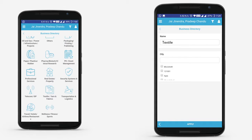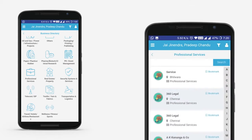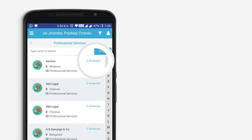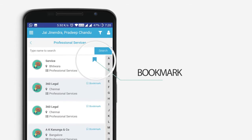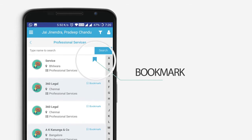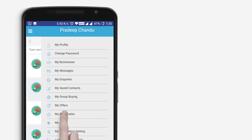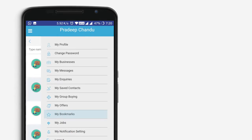Alternatively, filter businesses based on cities. Additionally, search for a business by entering either their chapter, membership type, email, mobile number, or business name in the search bar. Bookmark a business of interest for later use. To view your bookmarked contacts, click on the user icon and access My Bookmarks.